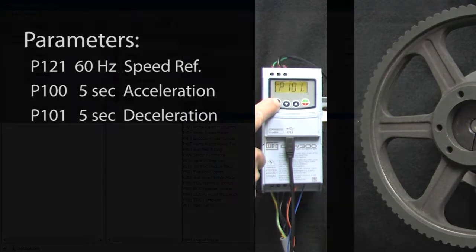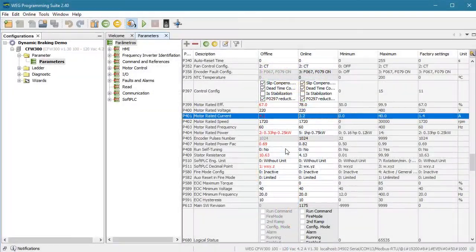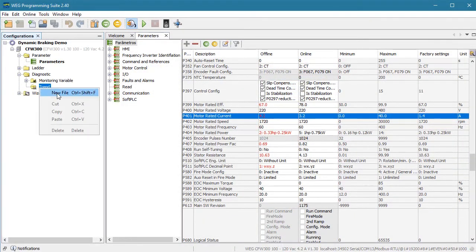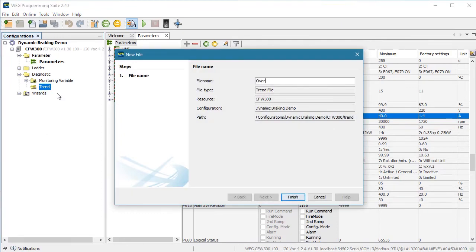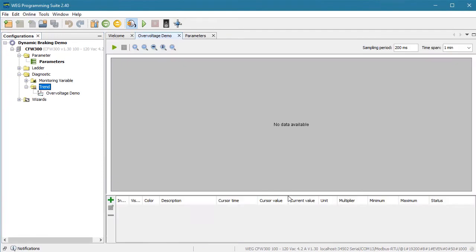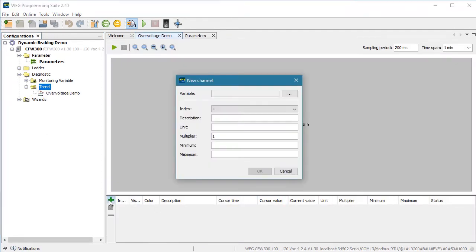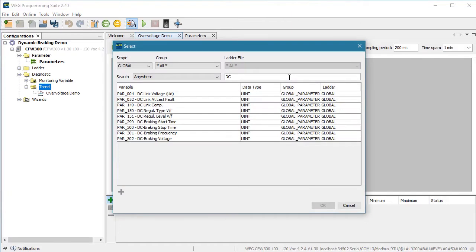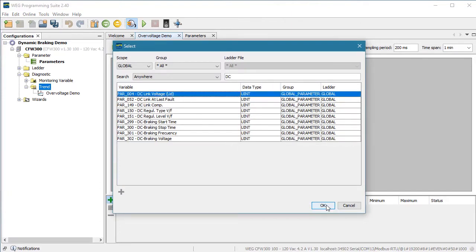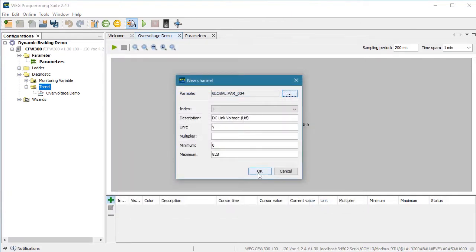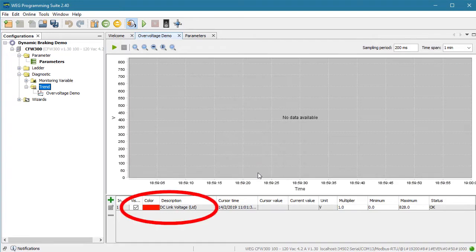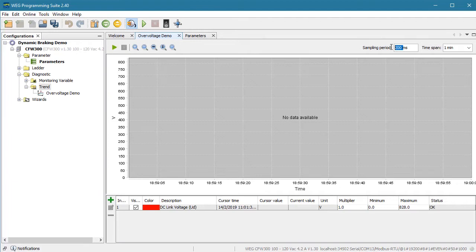Now, since the DC bus voltage is the key, let's go down here to Trend, right click to create a new one. I'll call it Over Voltage Demo. Let's add a trace. Search on DC and we see the DC link voltage is parameter 4, so I'll select that and hit OK twice to add it to our trend. I'm also going to increase the sample rate to every 50 milliseconds to give us a little more resolution.